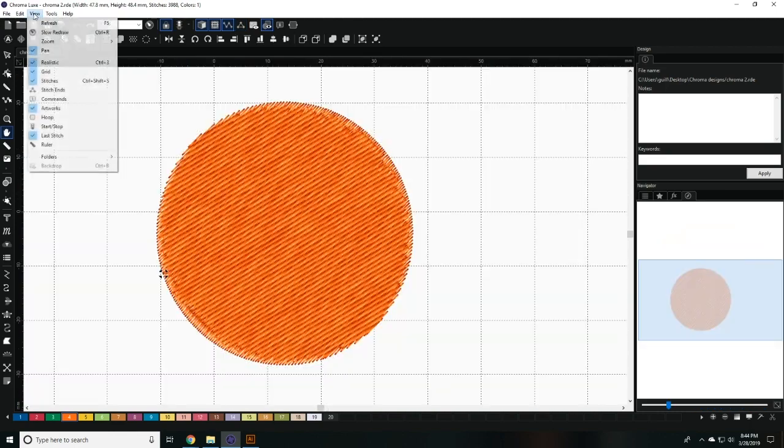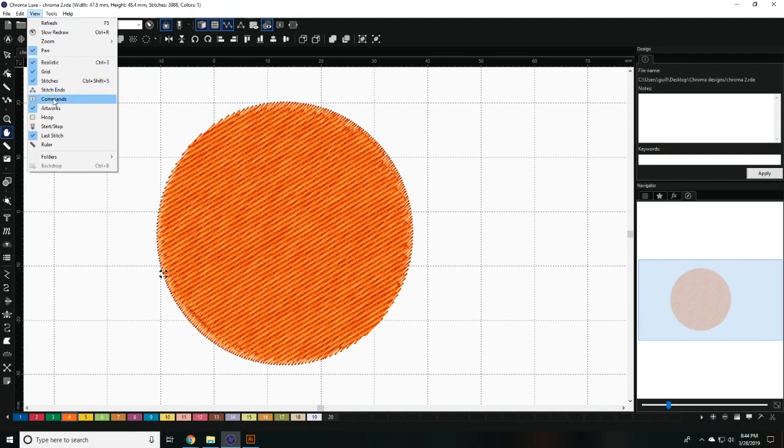The commands option allows you to view any commands that you have set on your embroidered design, such as trim in a specific location. While the software automatically creates trims, you can manually select certain stitches and apply a trim command to them.